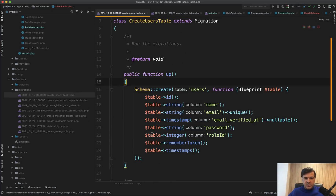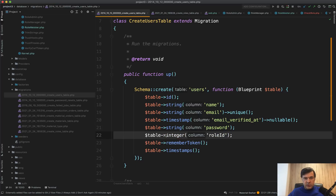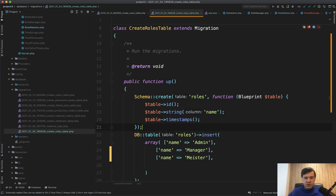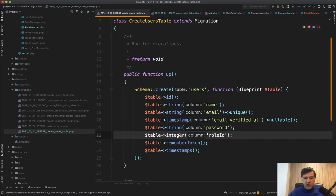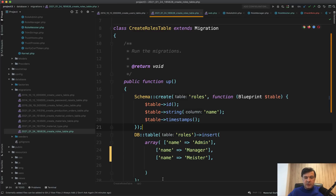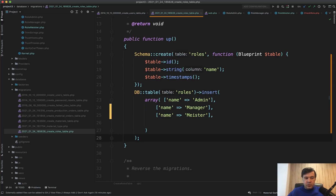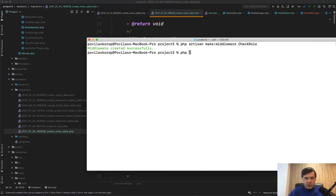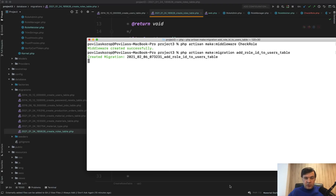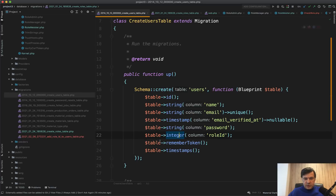Now let's take a look at migrations. One thing pretty common with junior developers is not creating foreign keys. The `users.role_id` field is just an integer — one, two, or three. The roles table actually exists, created as a later migration, but there's no foreign key at the database level from users to roles. One way to fix that is to create a separate migration file: `php artisan make:migration add_role_id_to_users_table`.